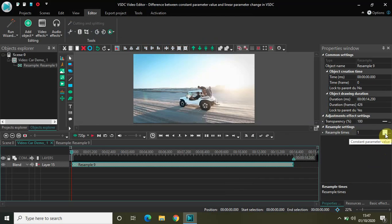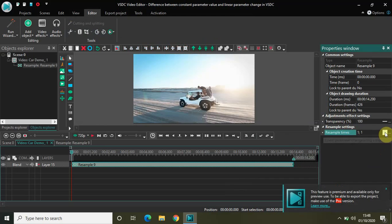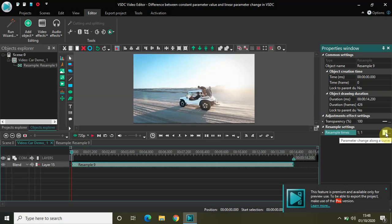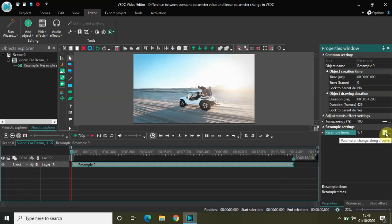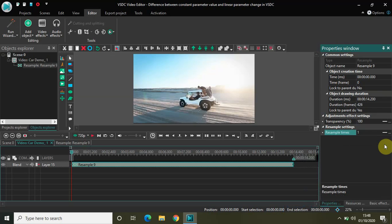If I select on that, it will change to linear parameter change. Selecting again changes it to linear parameter change along a trajectory, and finally to parameter change along a curve. Now, linear parameter change along a trajectory and parameter change along a curve both come in the paid version, so we will not be dealing with those two.